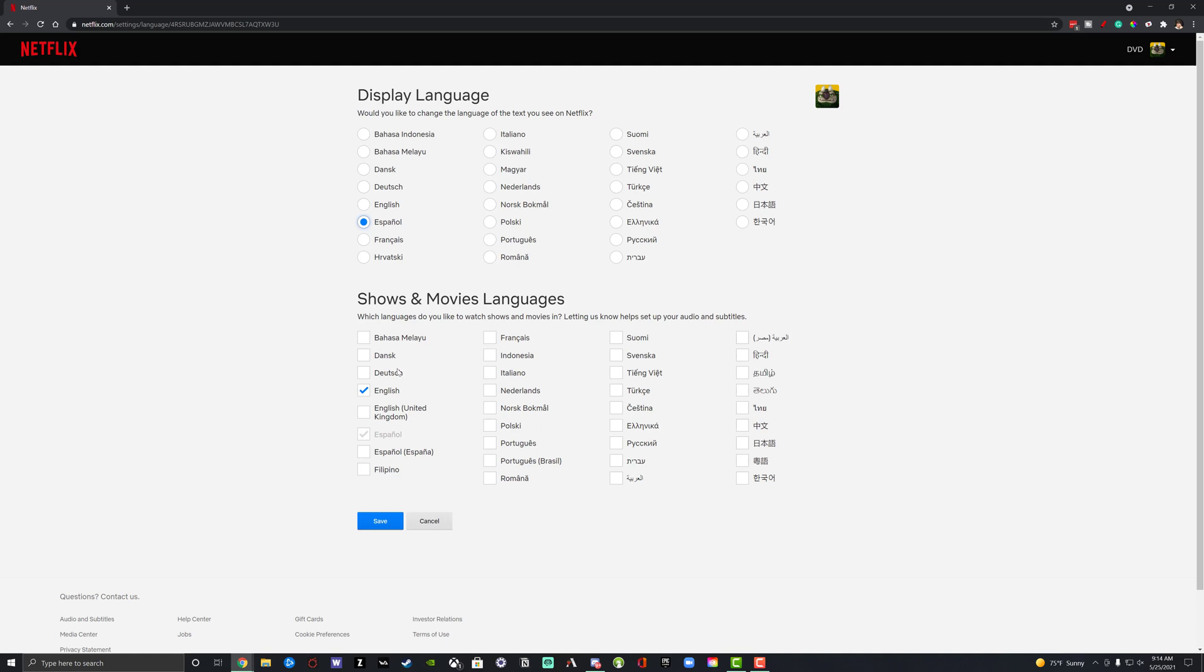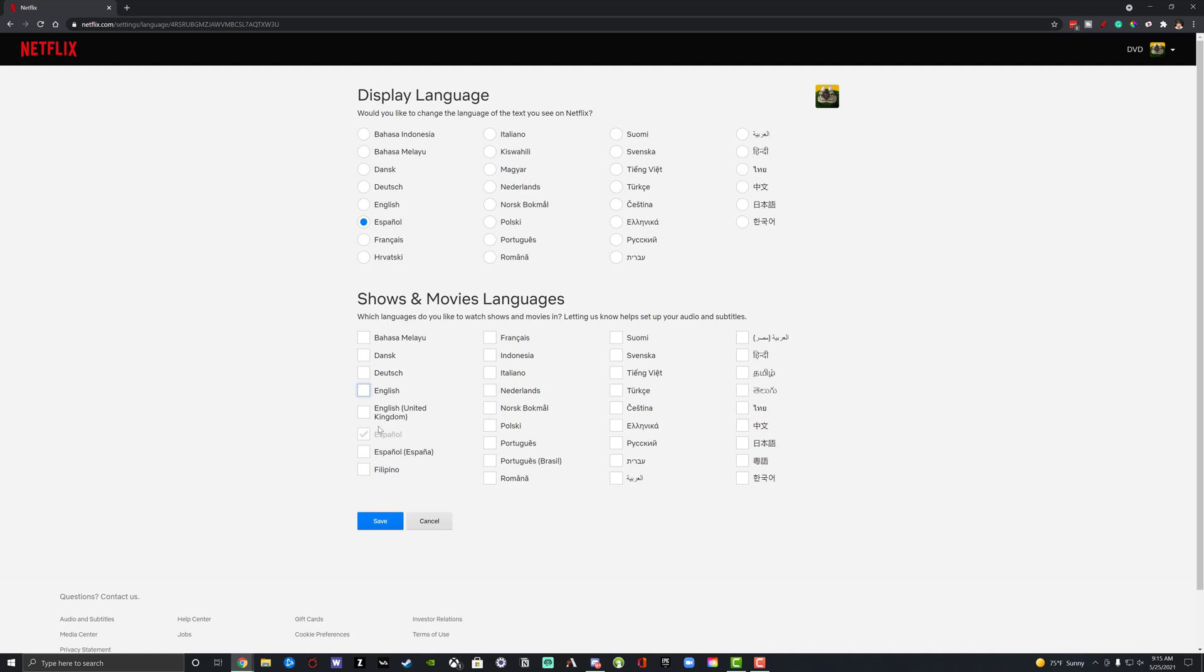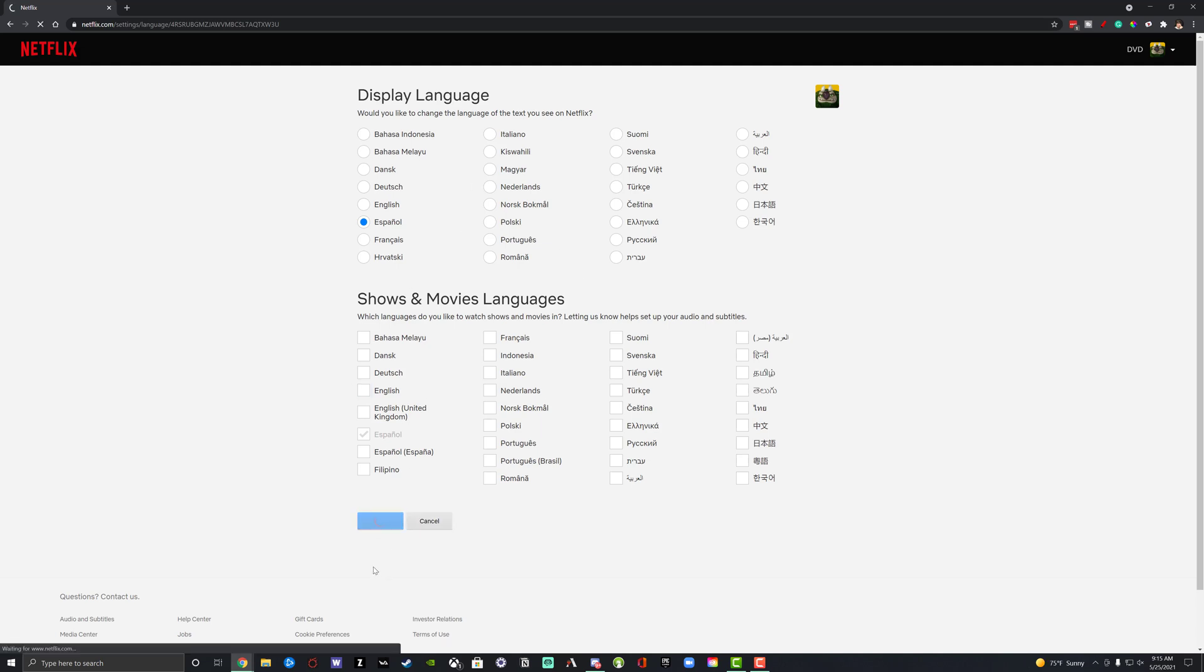And then it leaves English checked. So we can uncheck that if you want to change it completely, or if you want the subtitles to be in a specific language, you can change that here. So it says which languages do you like to watch shows, and letting us know helps you set your audio subtitles as well. You can actually change your subtitles to be separate than what you're hearing. And if that's something that you want to do, there are videos out there showing you how to do that. So once you have your language here set to the one that you want, go ahead and click the blue save button there.